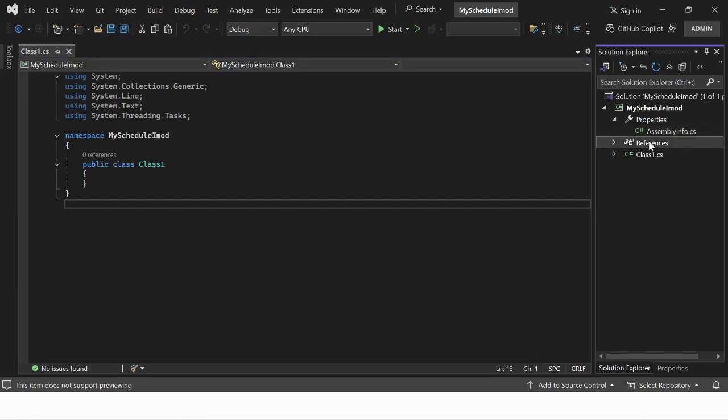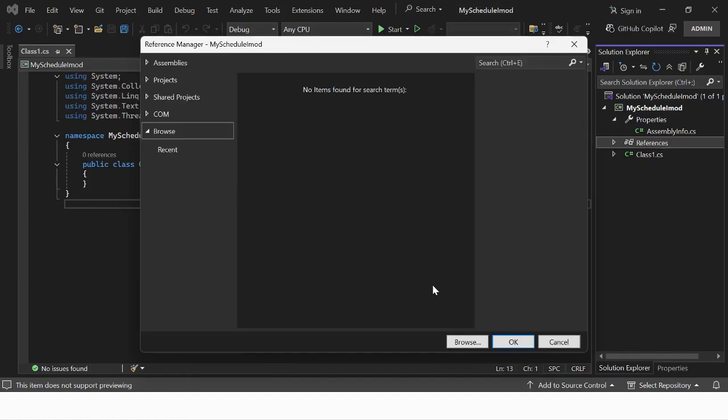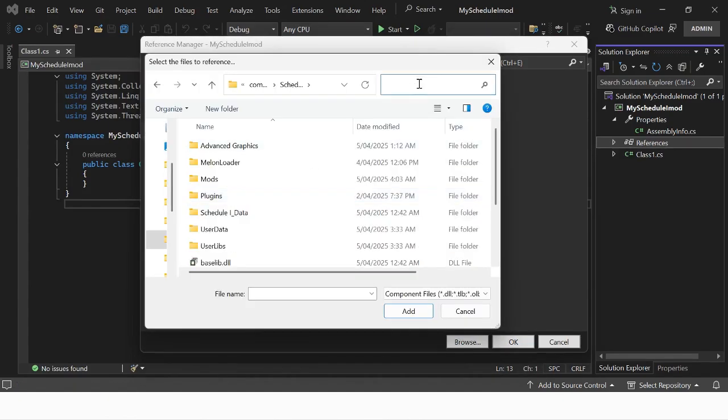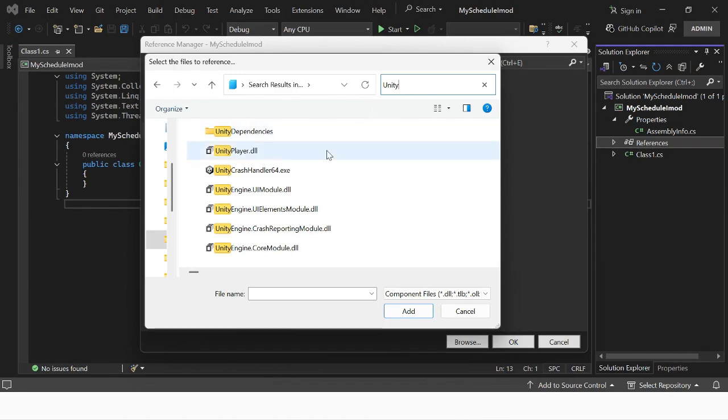Once you are in Visual Studio, right-click the References tab and click Add Reference. Select Browse and select the following DLL files from your Schedule 1 directory with MelonLoader installed.